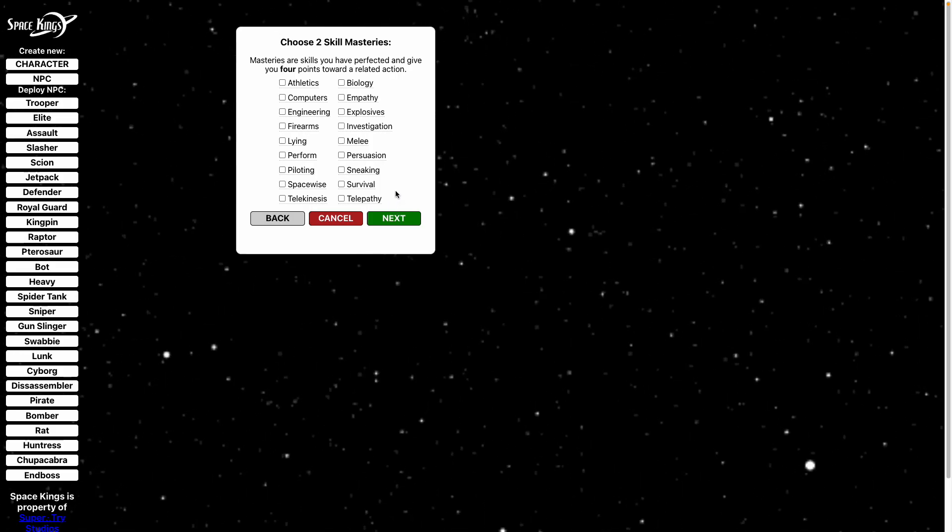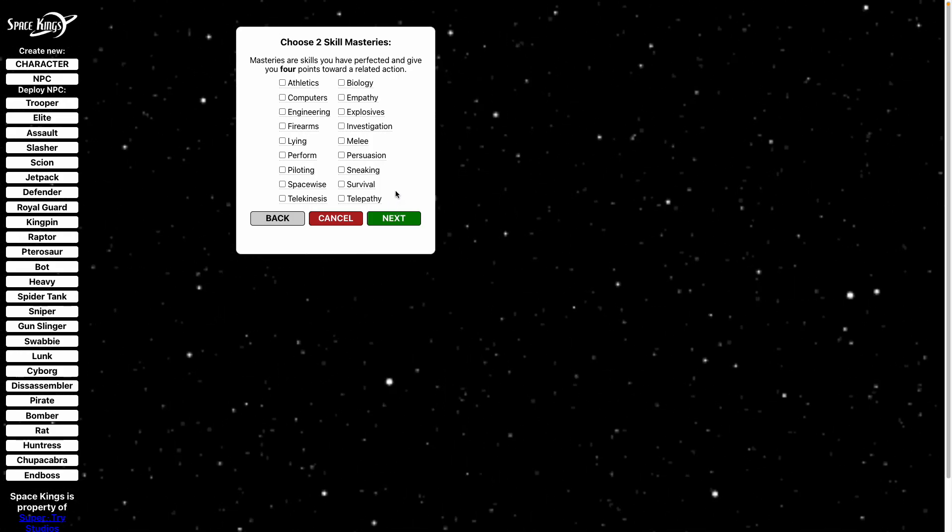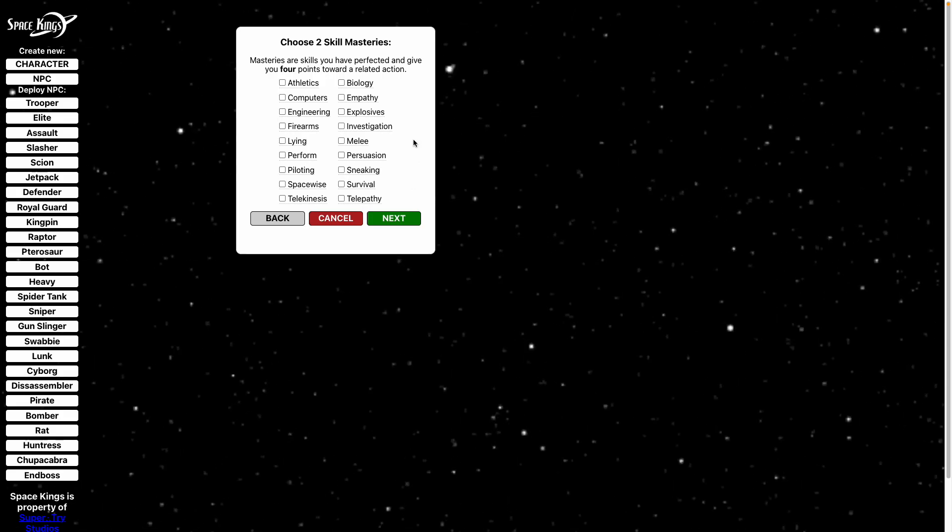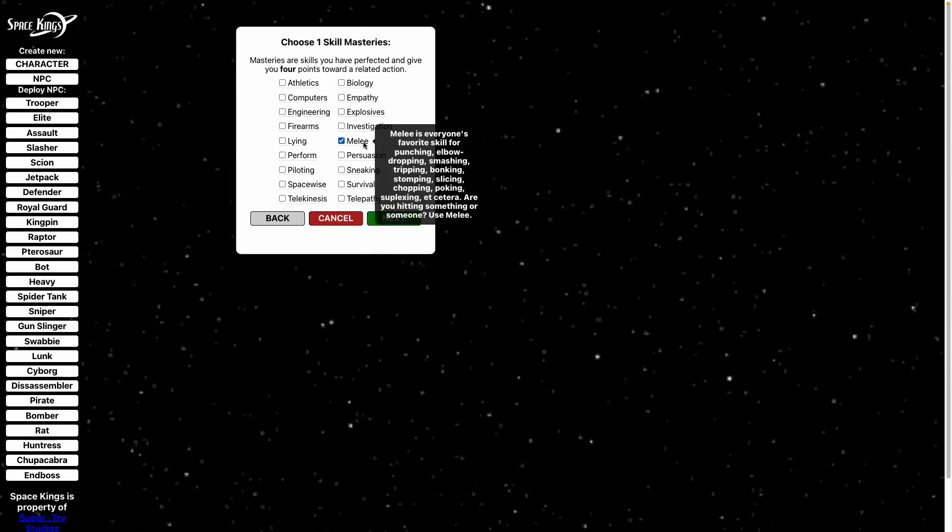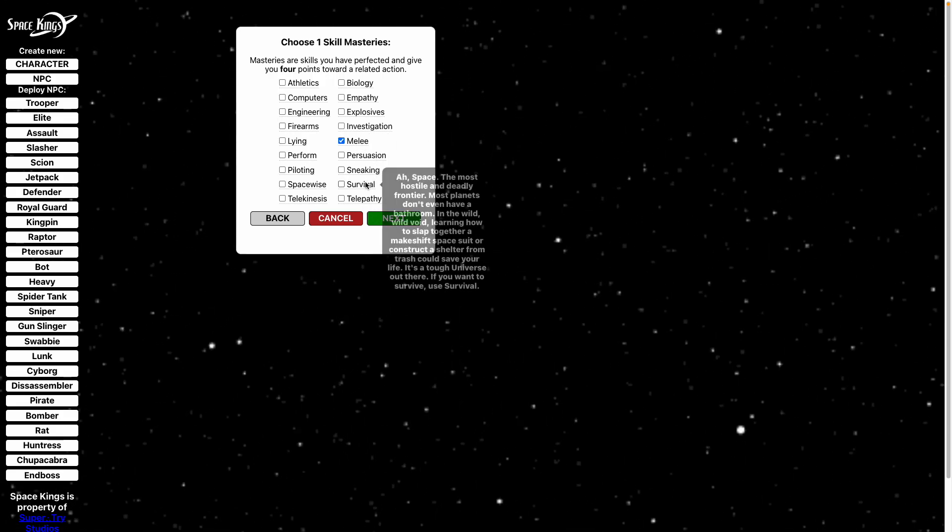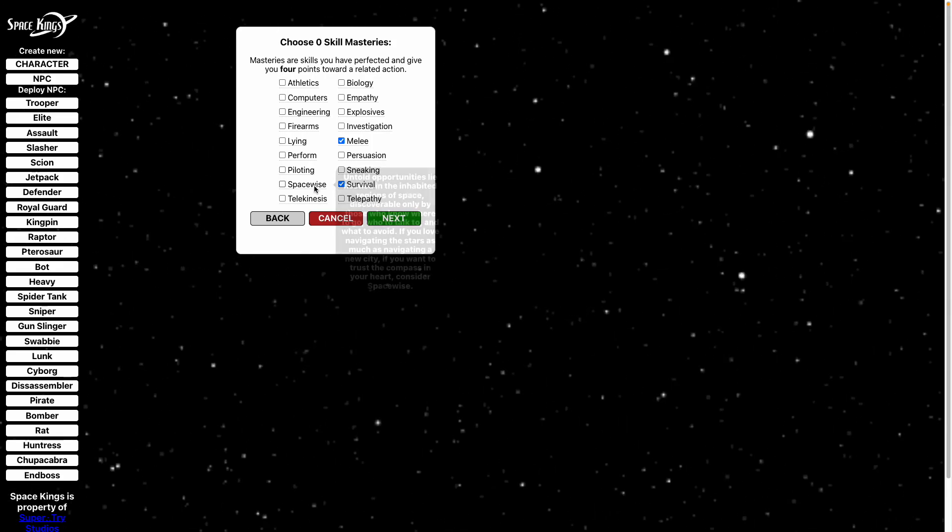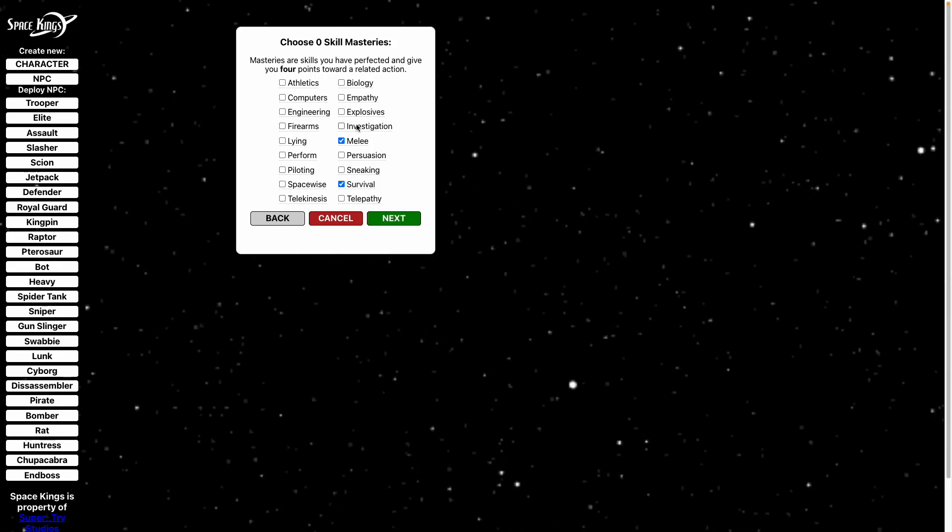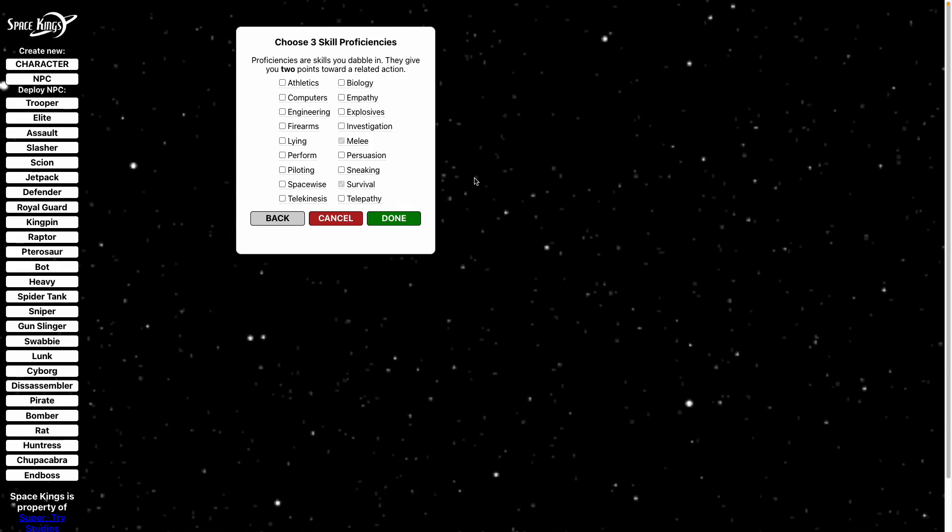Next is your masteries, these are skills that you're really good at in the game. I think Steve would be great at melee and probably survival, and again these all have tooltips in case you're like what the heck is even space-wise.